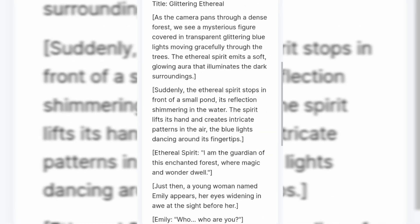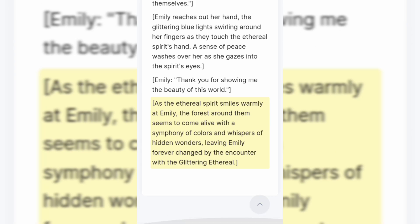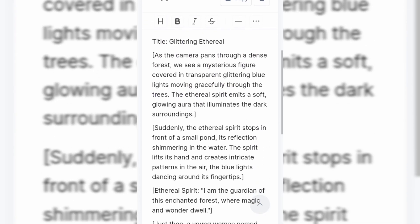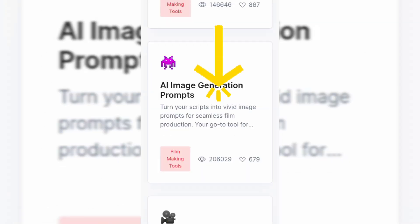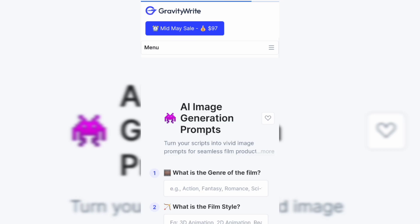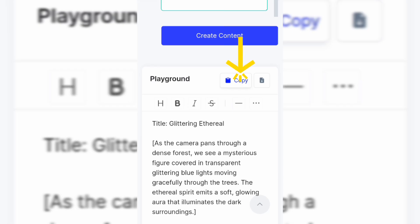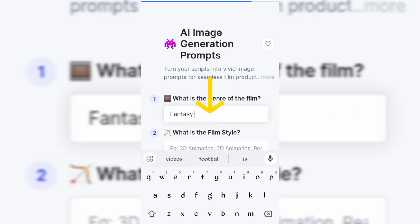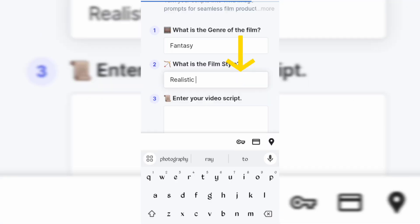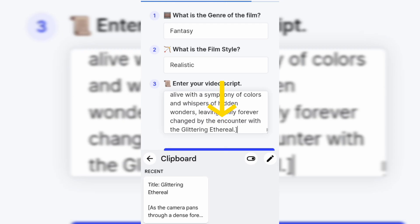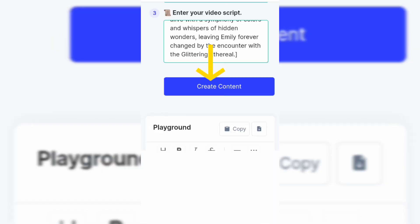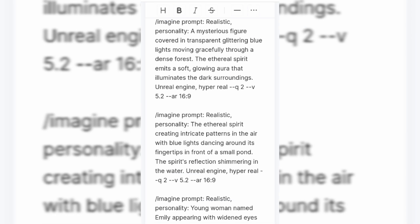Now that our story is ready, we need prompts to create images for our project. You can create prompts from the story, or click on the AI Image Generation Prompt option. The AI will convert or create prompts for us using the story. So copy your story, click this option, fill in the genre of movie you want to create, then the style of movie, paste your script and tap Create Content. Here are the prompts you can use to create your images.